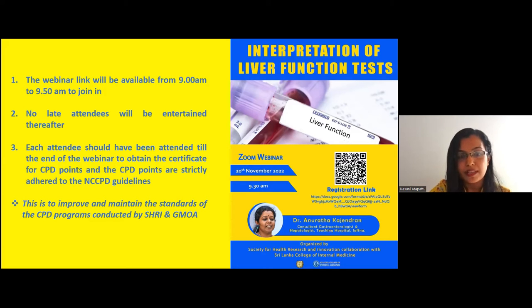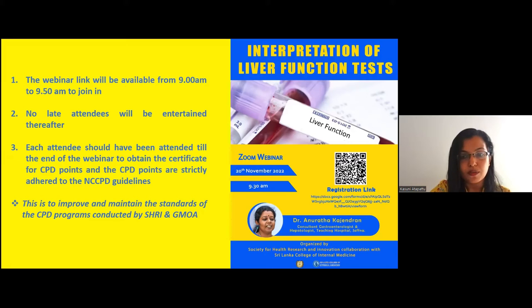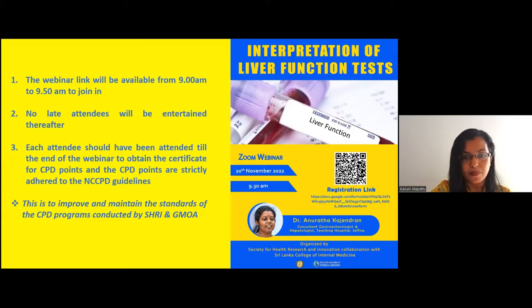I hope you will gain the maximum out of the webinar. Without further delay, I would like to invite Dr. Anuradha Kachendran, Consultant Gastroenterologist and Hepatologist, Teaching Hospital, Jaffna. Over to you, madam.